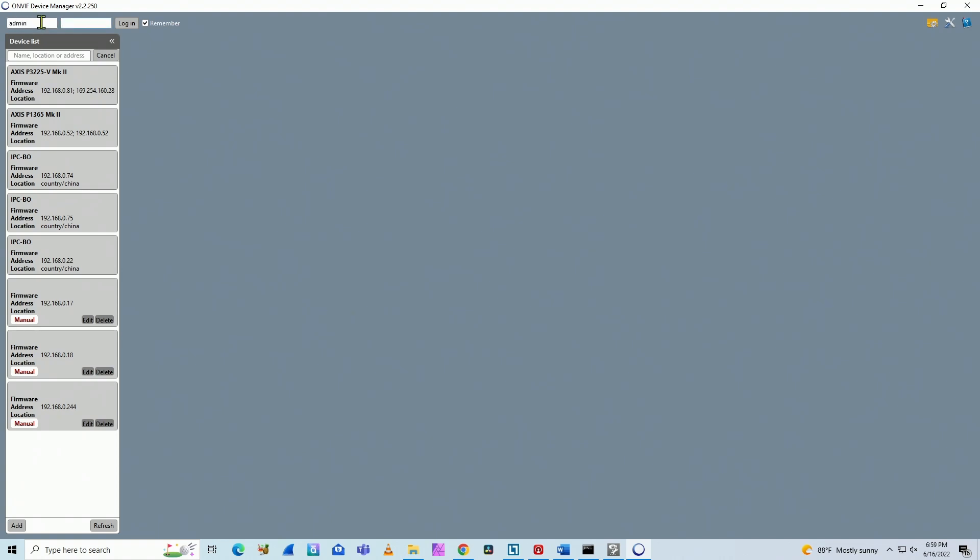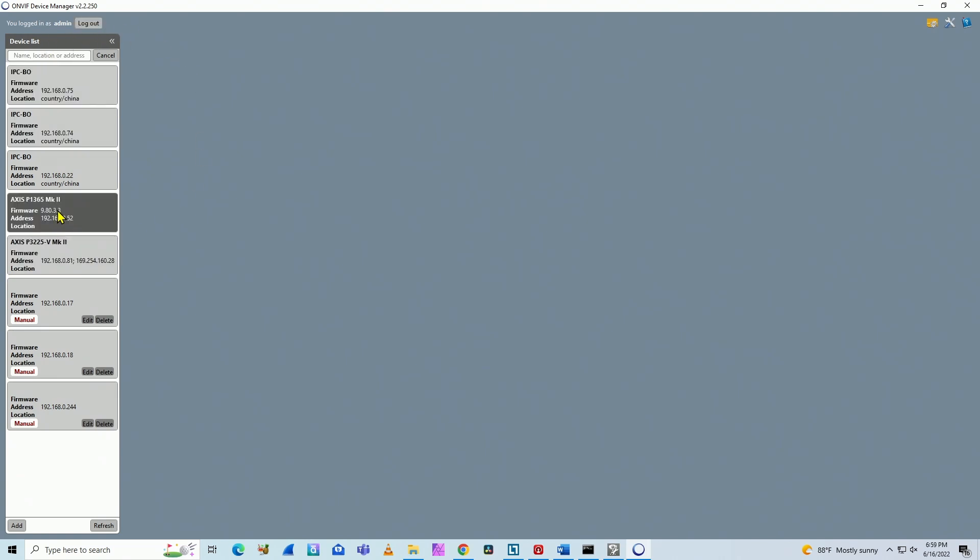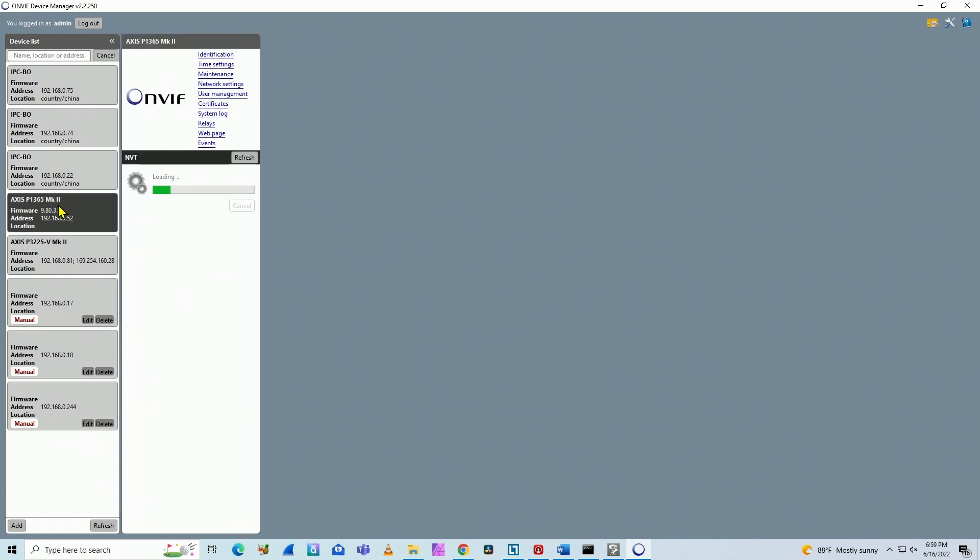So here the username and password, I click login so I can find different cameras on the network. And with this username and password, I can select here the camera, the P1365 Mark II that already has ONVIF enabled.